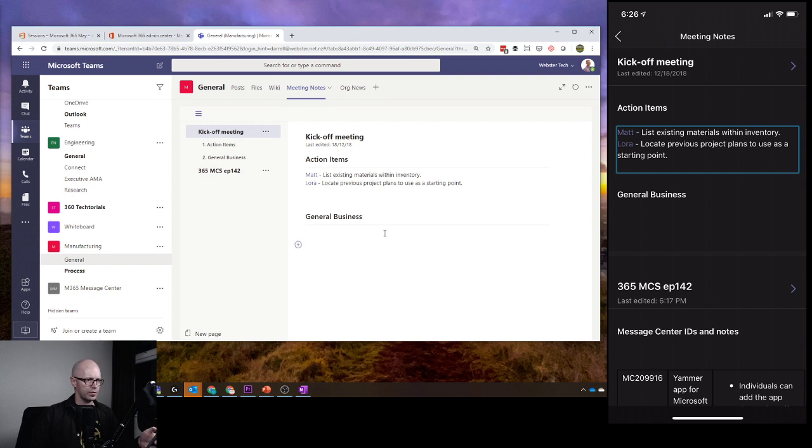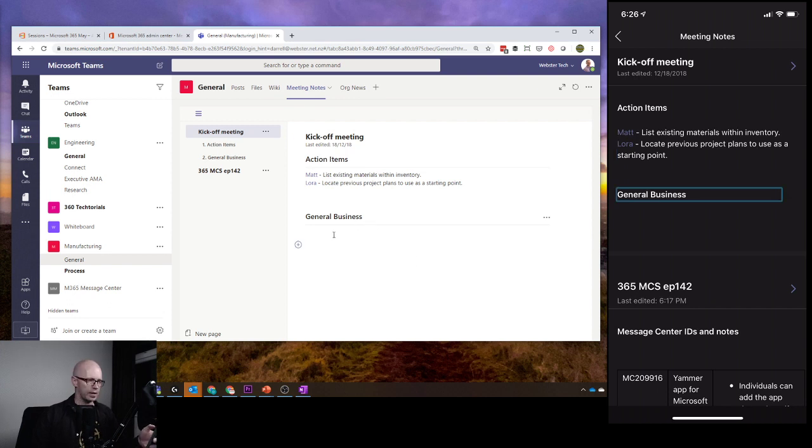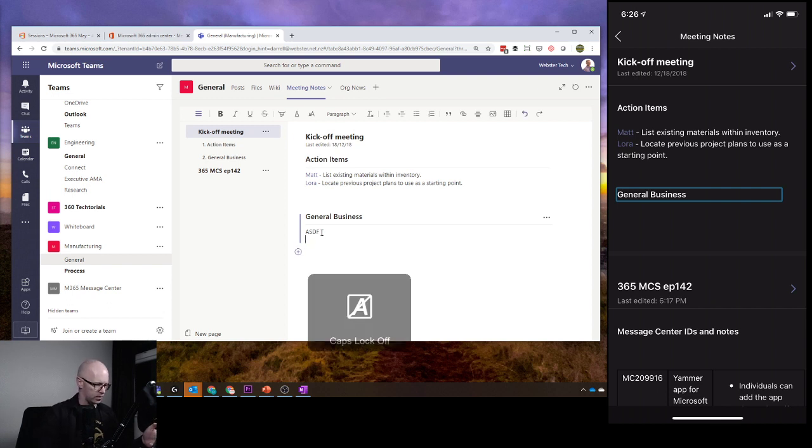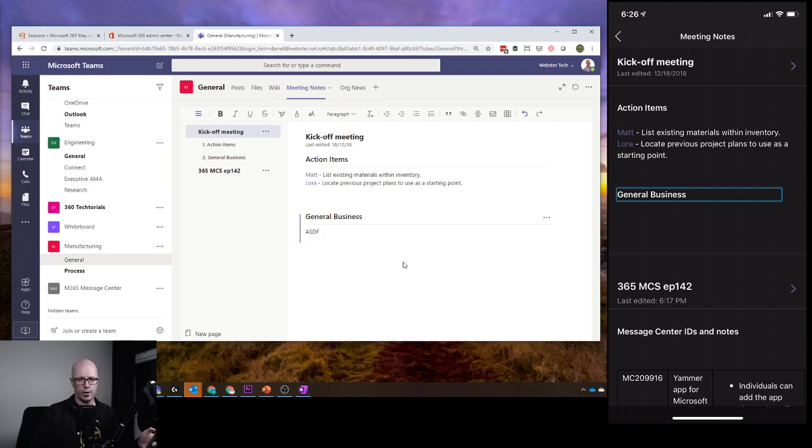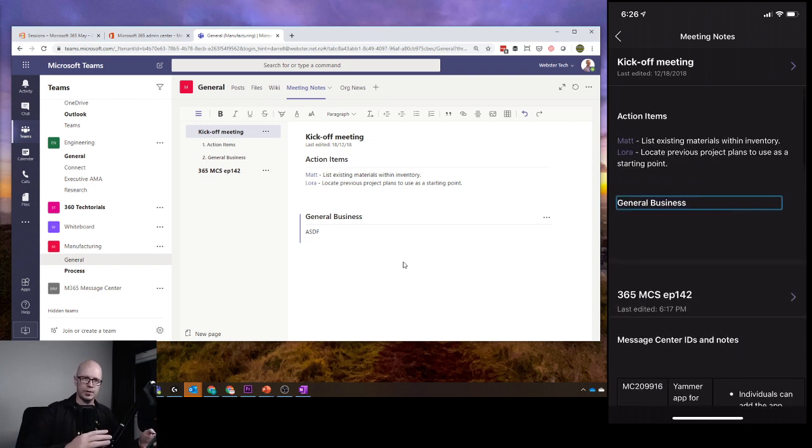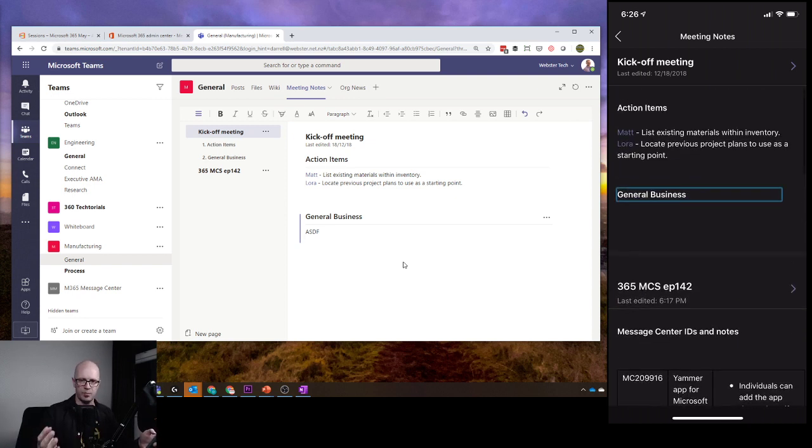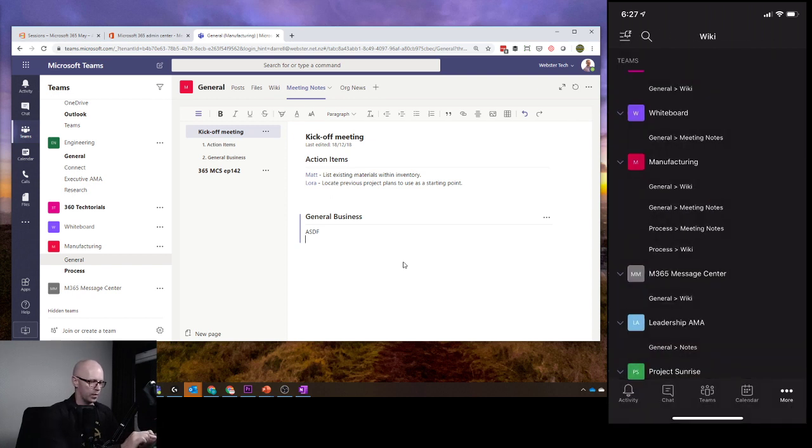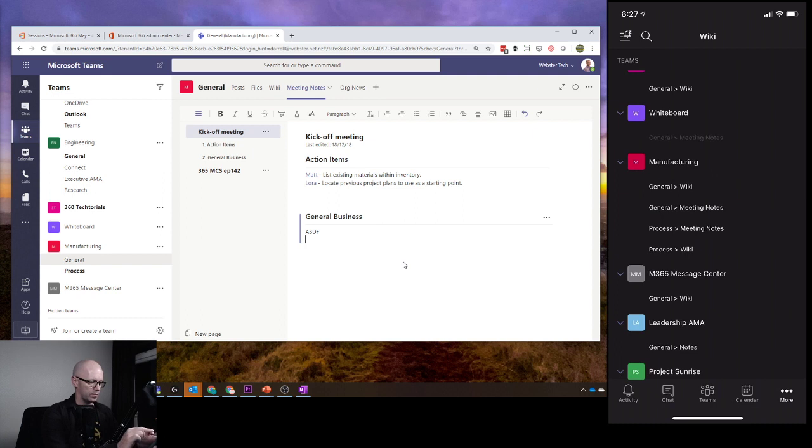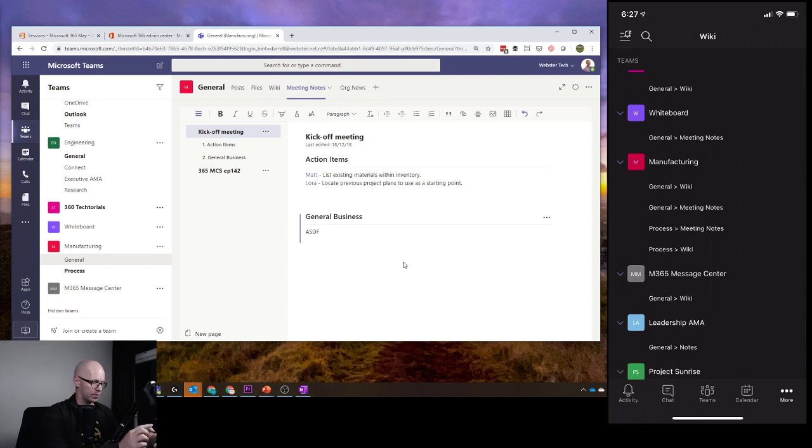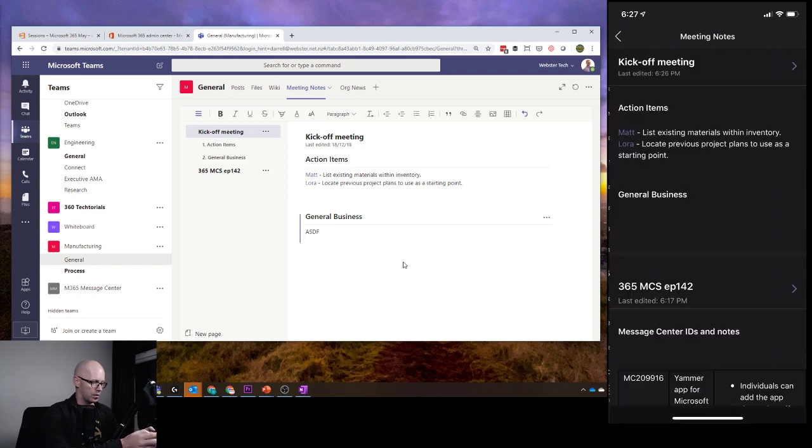Jump to General Business. How long does it take for me to just drop something in there? ASDF. Hit enter. What I did notice was it takes a little while. In fact, I have to kind of go out to a different Wiki and back again for me to see that change. Let's just go and do that now. Jump into whiteboard meeting notes. Go back in. Meeting notes. Nope. Still nothing.